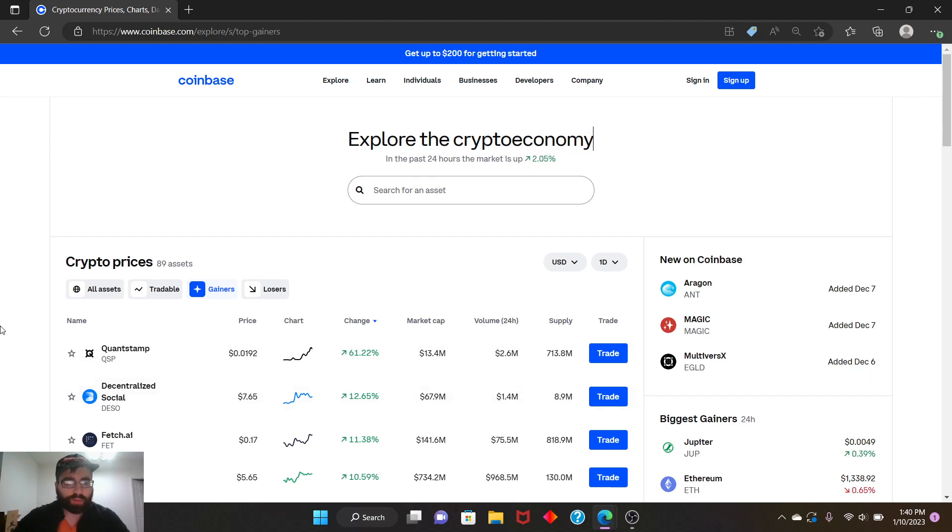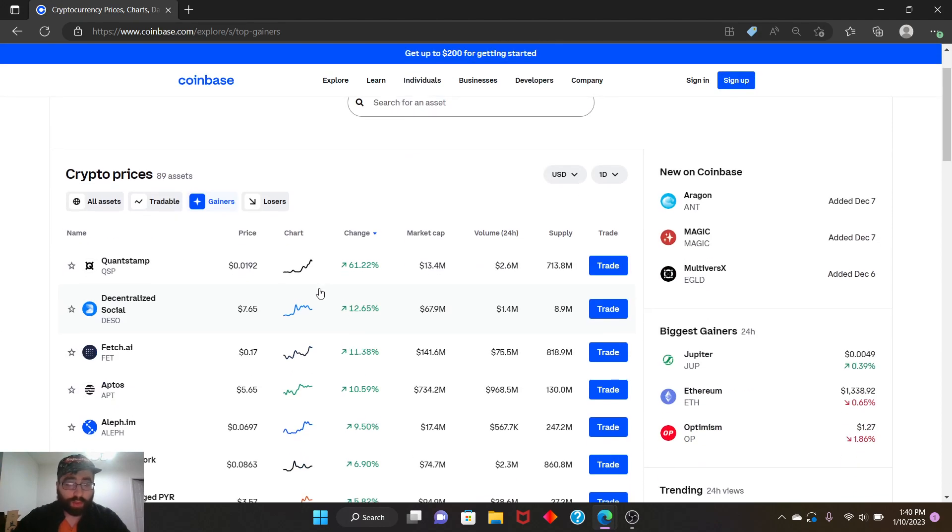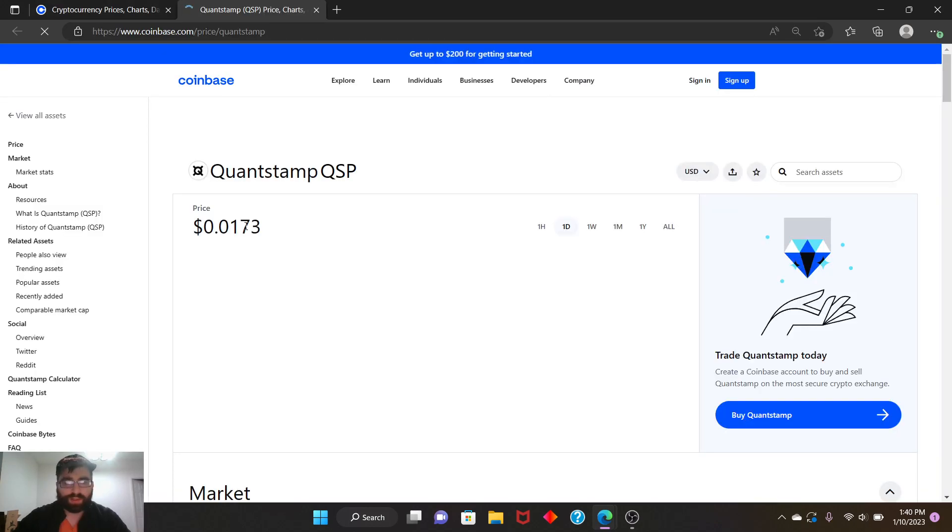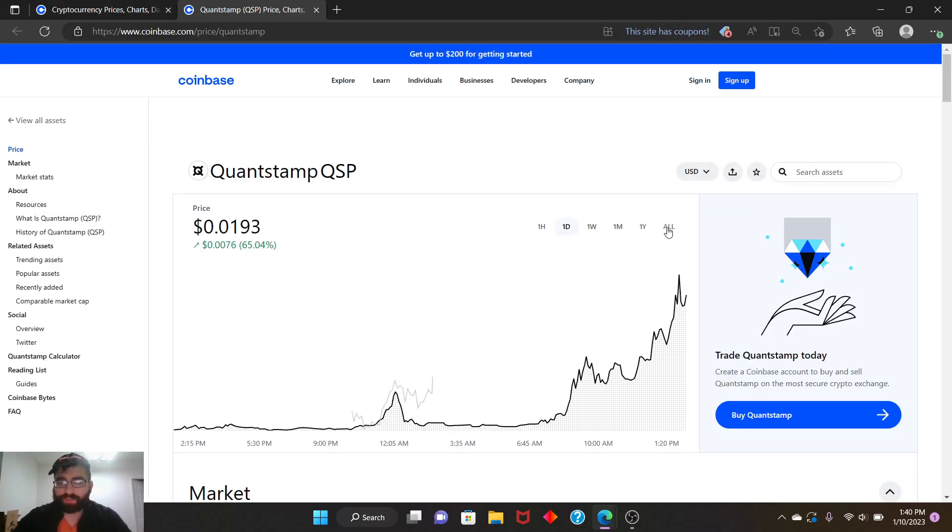But we're going to talk about QuantStump right now. It's currently climbing. Wow, it's a bullish growth. The second top gainer is 12% climbing right now. We're not going to talk about that, but let's talk about this bad boy. It's bullish, it looks like it's bullish.